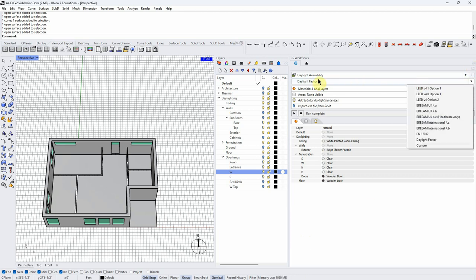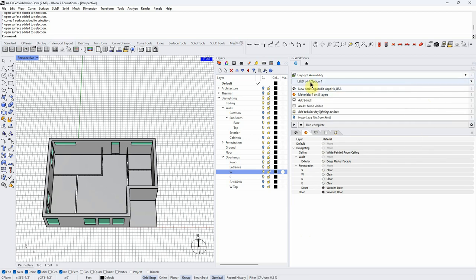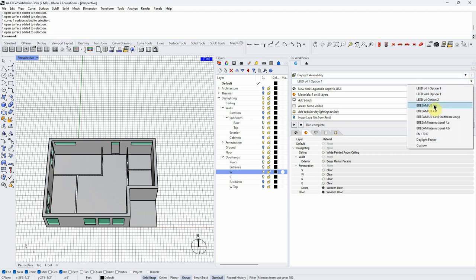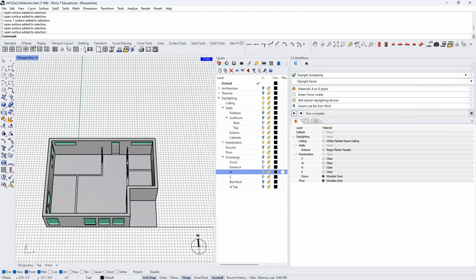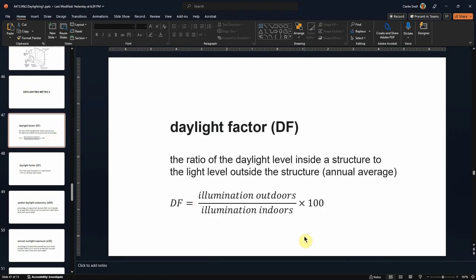There are several options for daylight availability. We could do a LEED 4.1 simulation, which we will do because LEED is a baseline benchmark for the semester. BREEAM is a UK standard, EN 17037 is an engineering model, and we're also going to do daylight factor. Daylight factor is the ratio of illumination outdoors to illumination indoors — it's pretty simple.